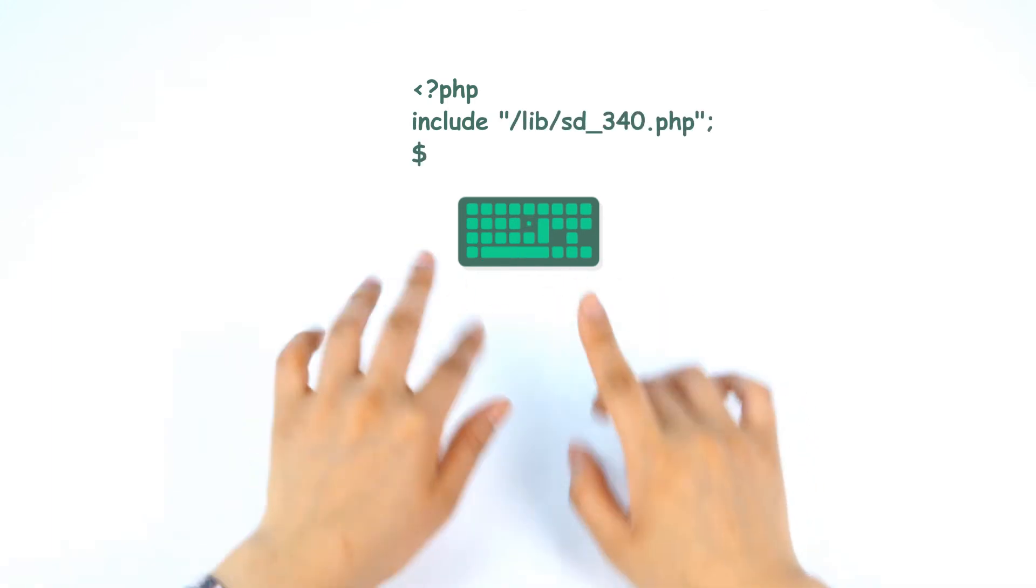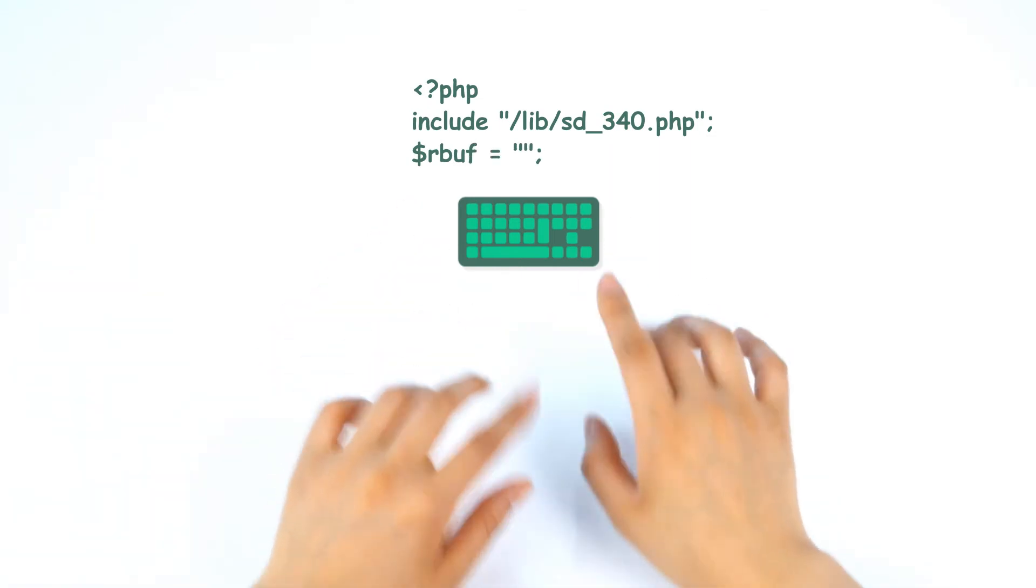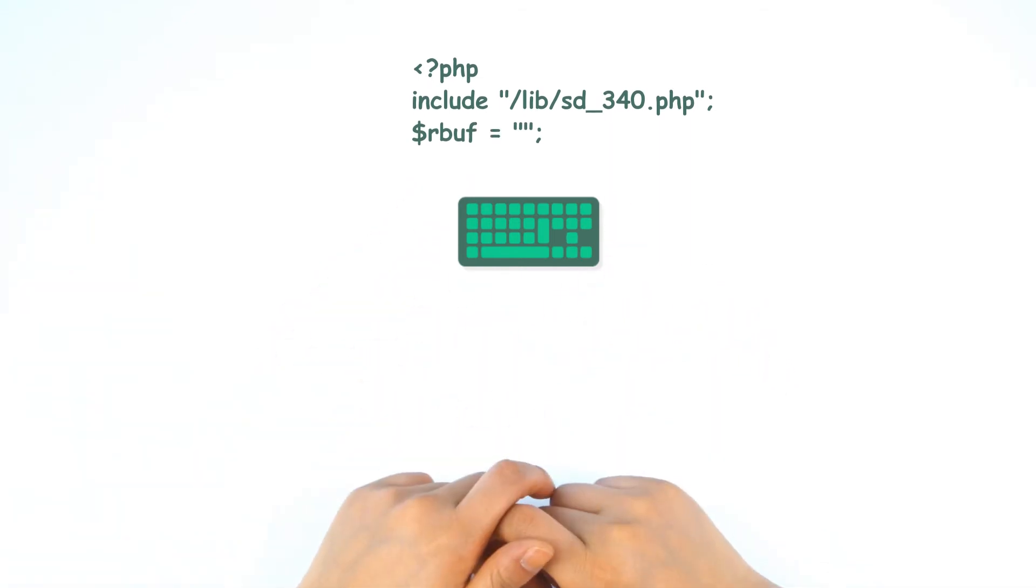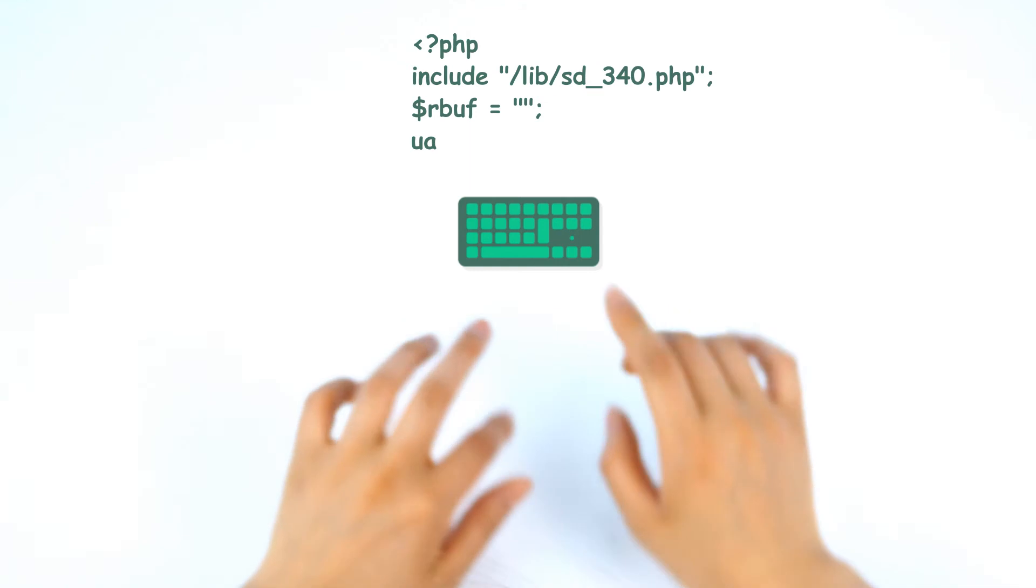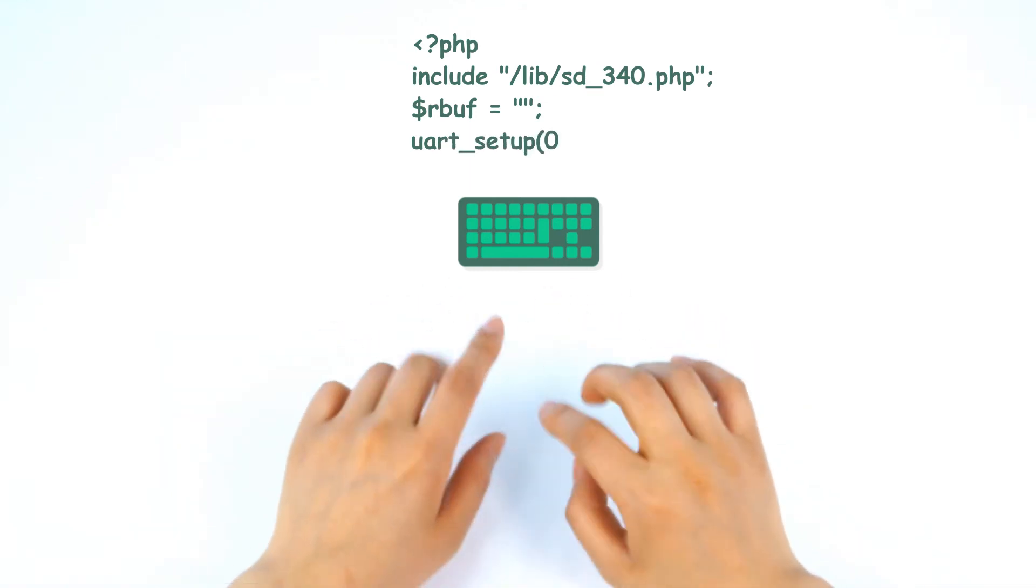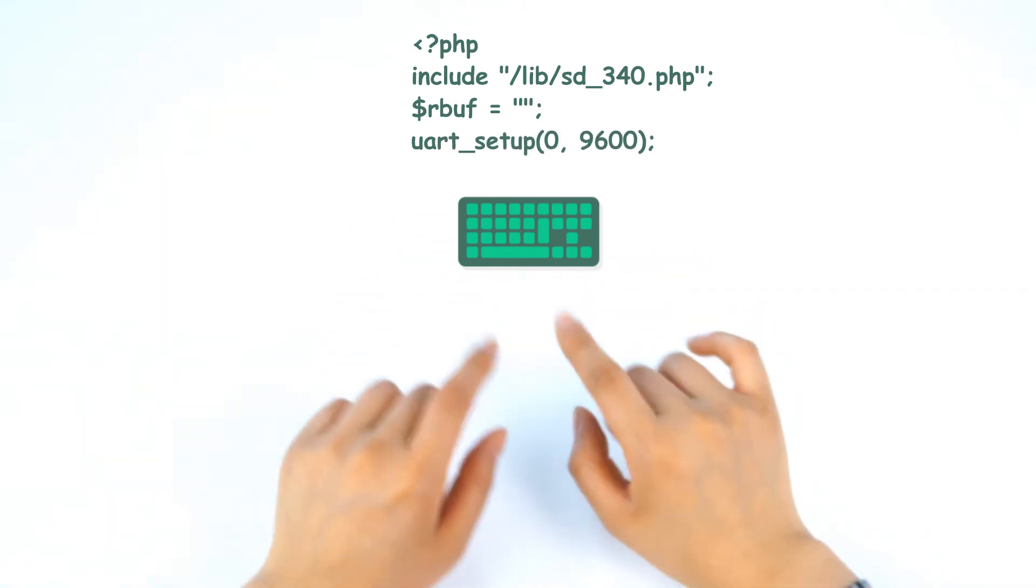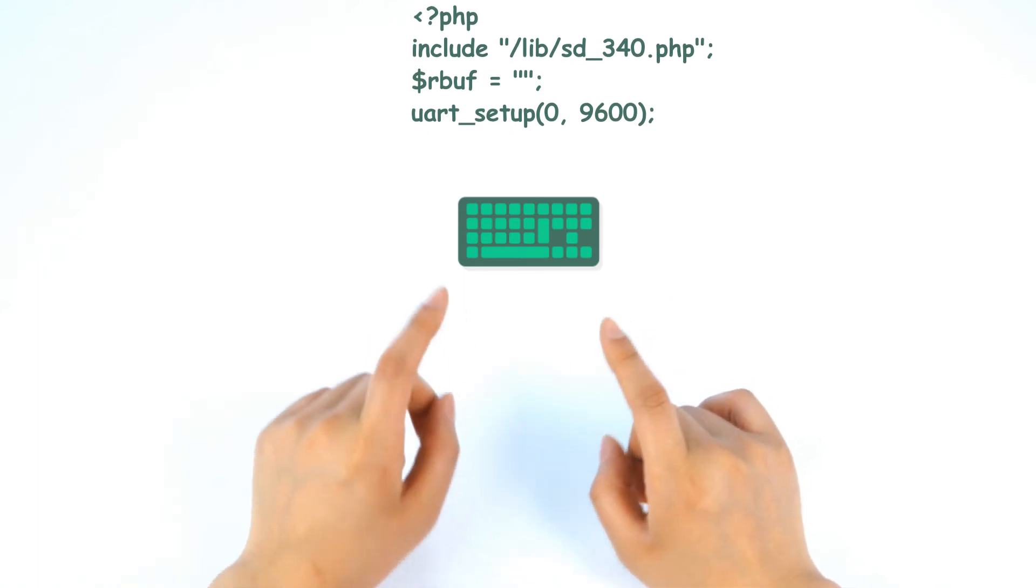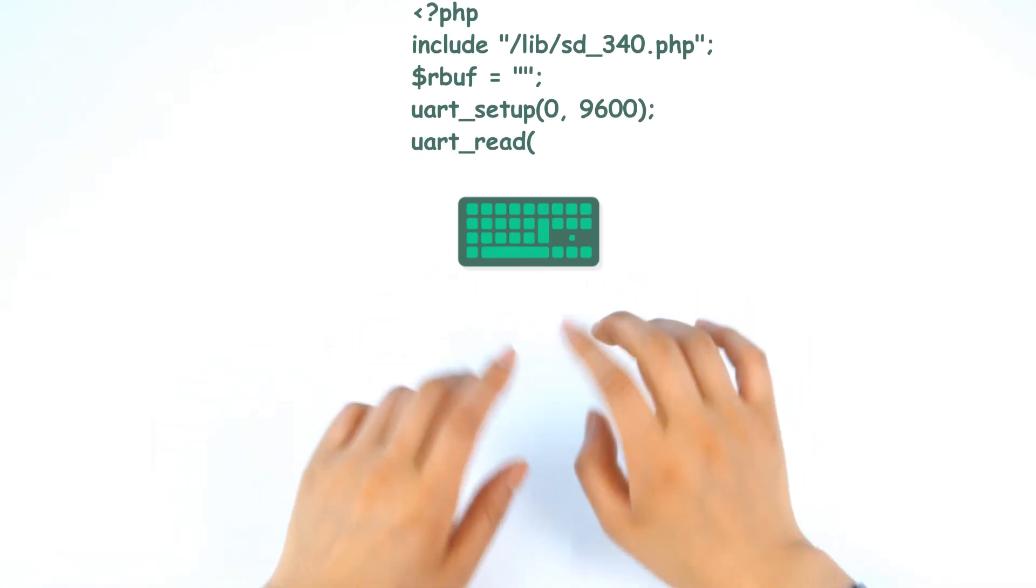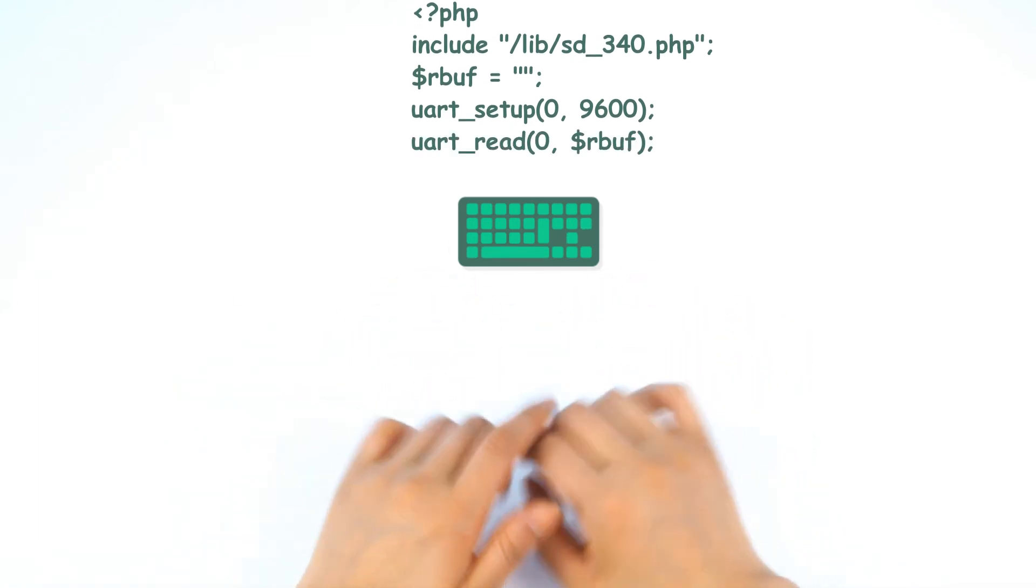The next line, the data from UART will be saved in the RBUFF variable. Okay, and we will set data sending or receiving speed as 9600 BPS for the 0th UART. And using this, UART will read incoming data and the data will be saved in the RBUFF.